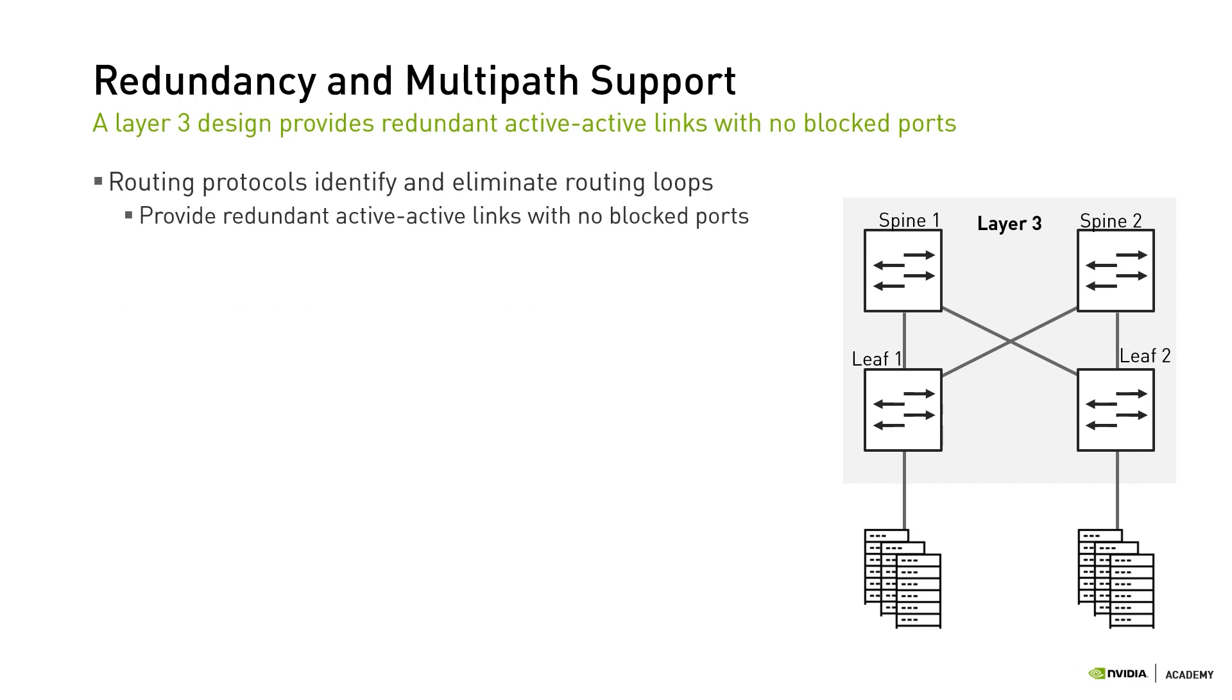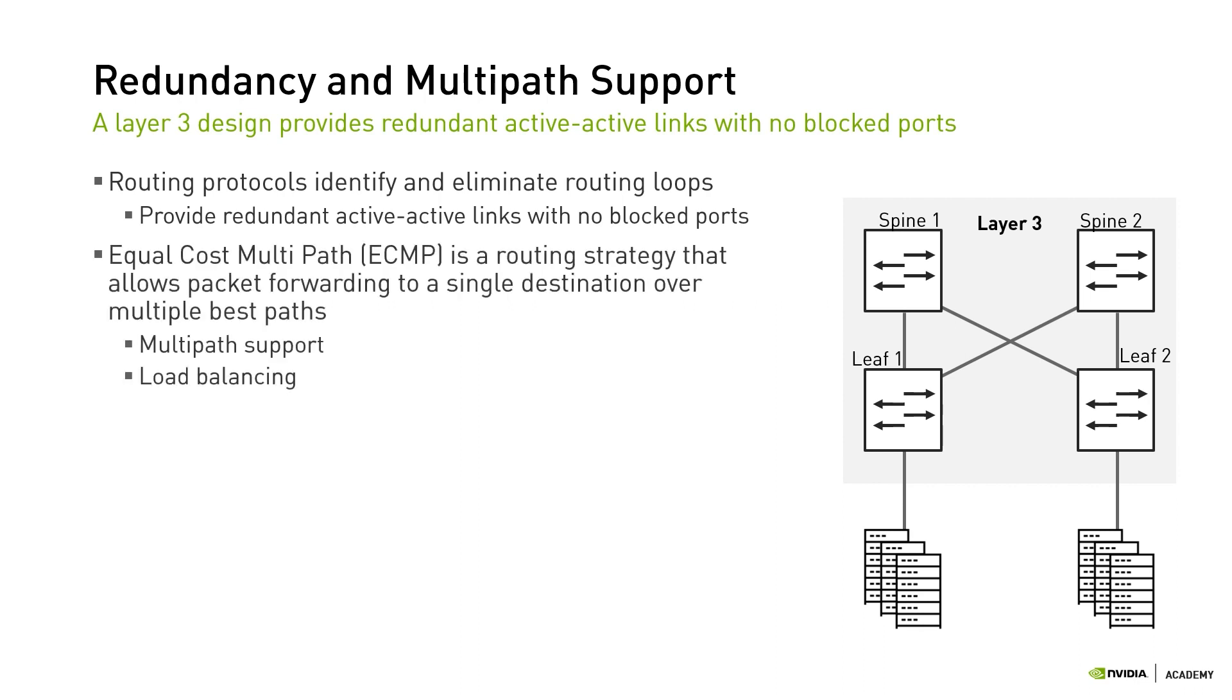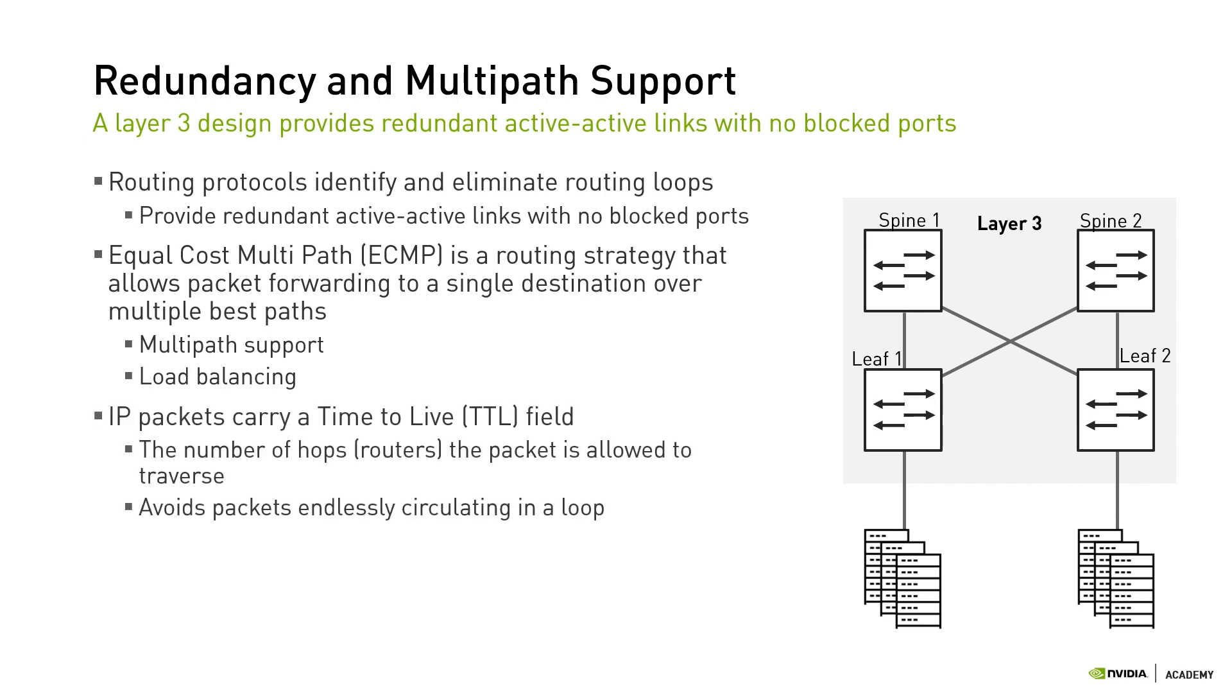Routing protocols also support equal-cost multipath, or ECMP. ECMP is a routing strategy that allows packet forwarding to a single destination over multiple best paths. In addition to that, IP packets carry a time-to-live field that is used to avoid packets endlessly circulating in a loop. If an IP packet ends up in a routing loop, it can traverse 255 hops, or routers, at most before it is discarded.